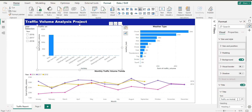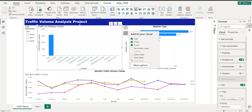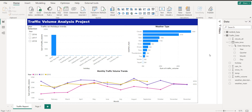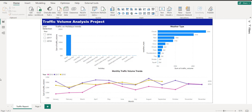Now you can see the trends on the holidays — the highest volume shows here and we can adjust it further. I want to put some data labels. This is my overall traffic volume analysis project and I will add more in future. Thanks for your time.